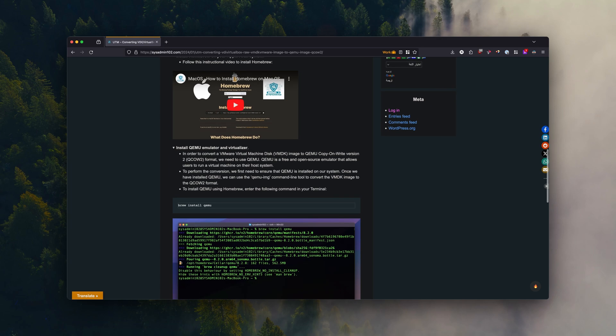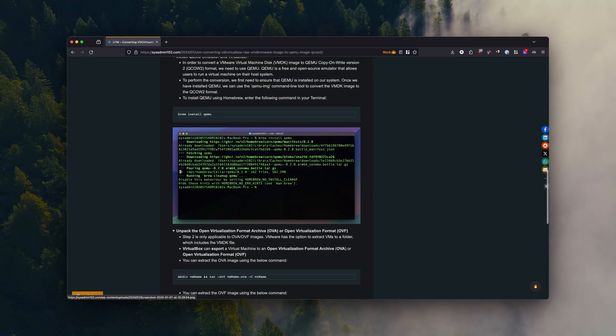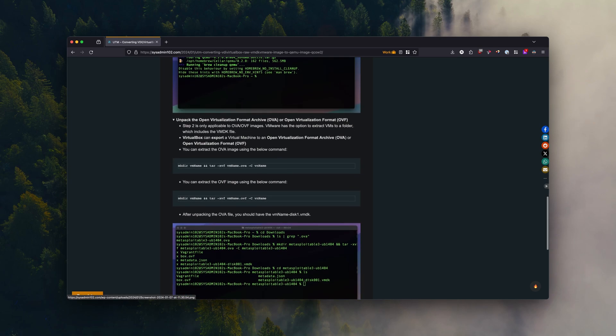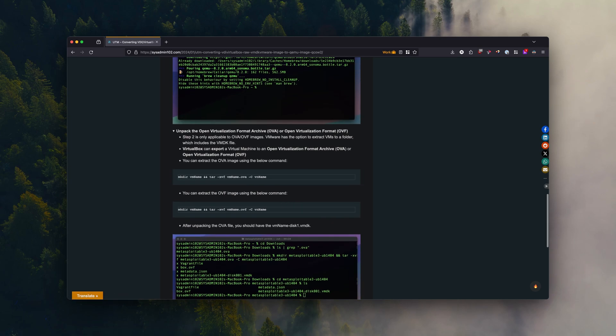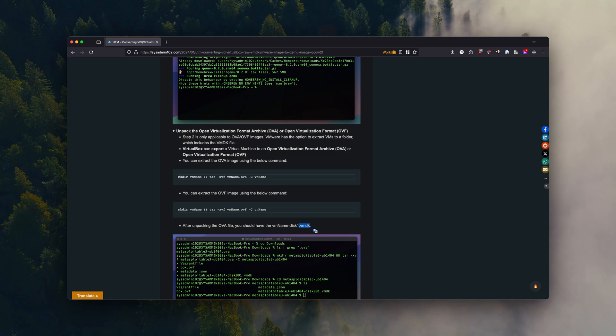So let's talk about the OVA or OVF. In order to convert from OVA, OVF to QCOW2 version 2, you need to extract the VMDK from the OVF or OVA image.